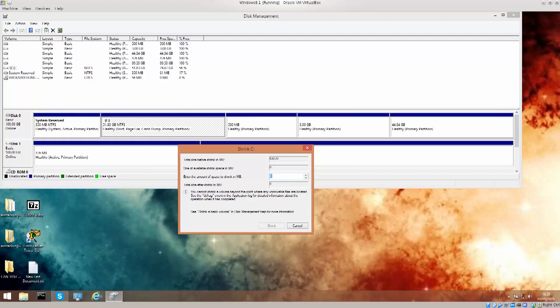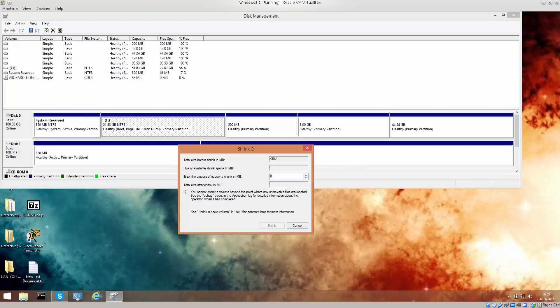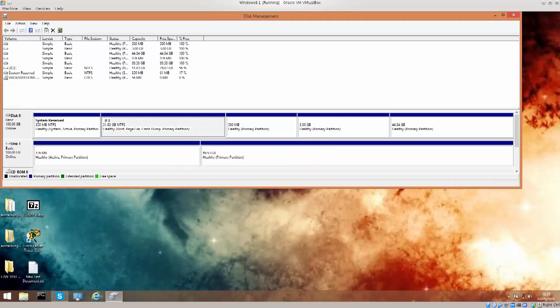And the amount of space to shrink in megabytes you would just put in here. Once that is done, you just read the total size in megabytes after shrink, and click shrink. There you go.